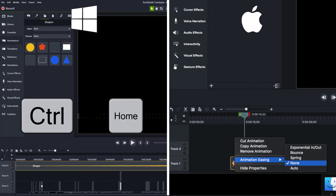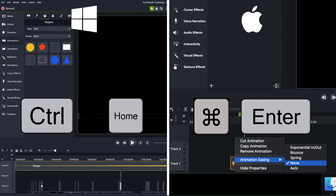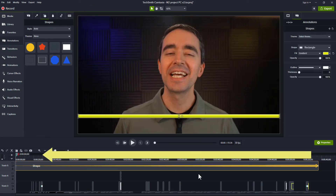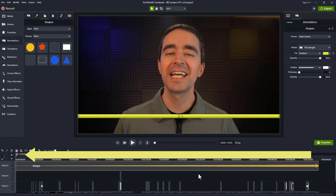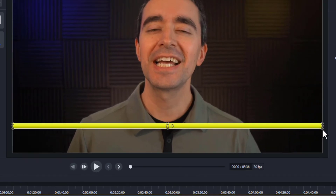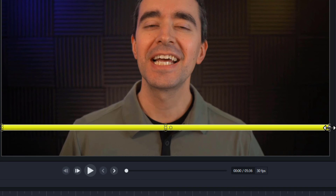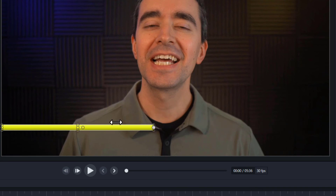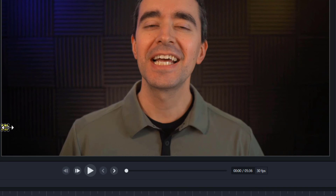Press Control-Home on your PC or Command-Enter on your Mac to move the playhead to the start of the project. With the rectangle selected, grab the middle resizing handle on the right and drag the rectangle all the way to the left. There will be a little bit of the rectangle there at the left, and that's okay.